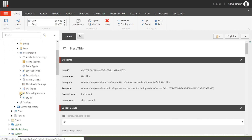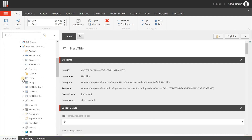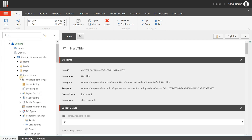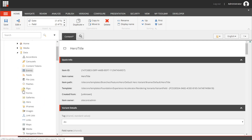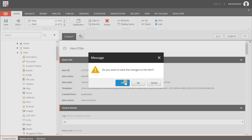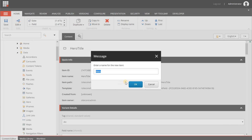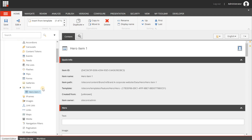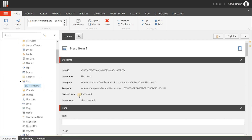Under Data you'll now have the Hero item, and under Presentation > Rendering Variants you'll also have the Hero item with our default rendering variant. Let's add a data item: right-click Hero, choose Insert Hero. We'll call it 'hero item 1'.